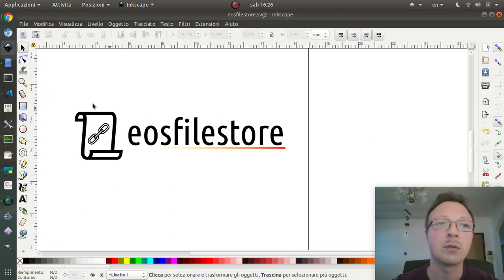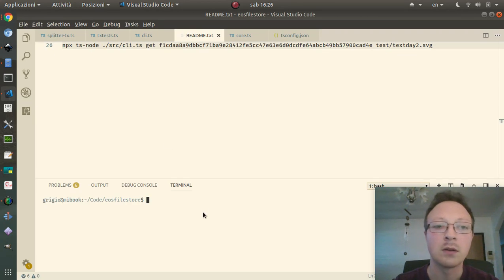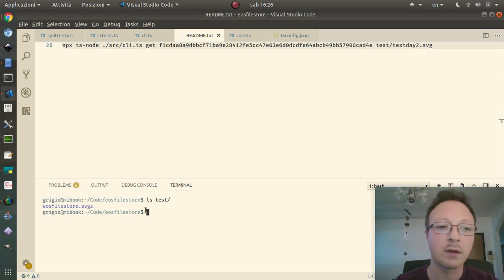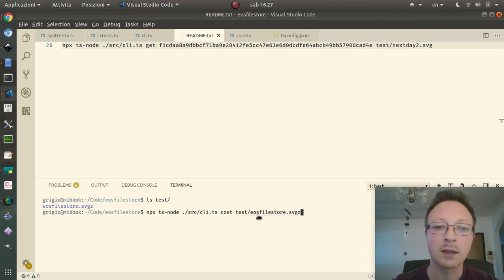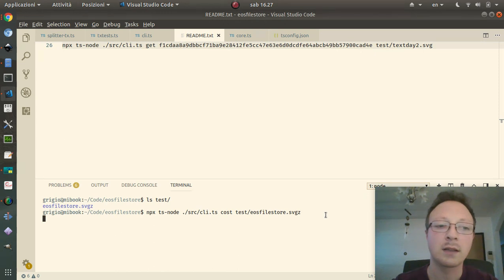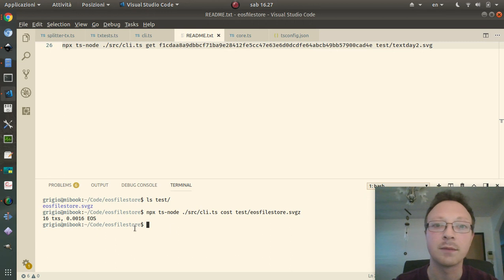So how is it working? This is the folder where I have the file, and I can use this command to check the file. I know more or less how many transactions I need.